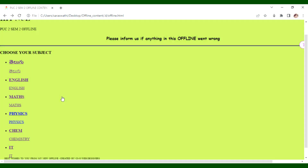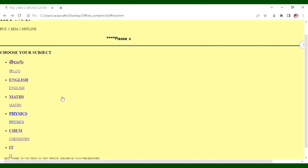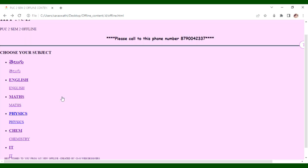So, here is my video. I will show you the total PUC 1 and 2 syllabus.